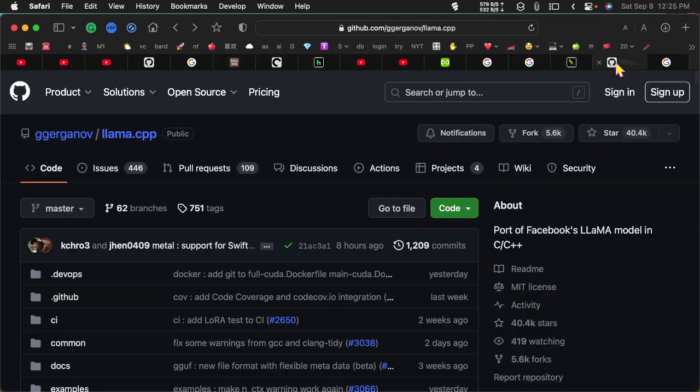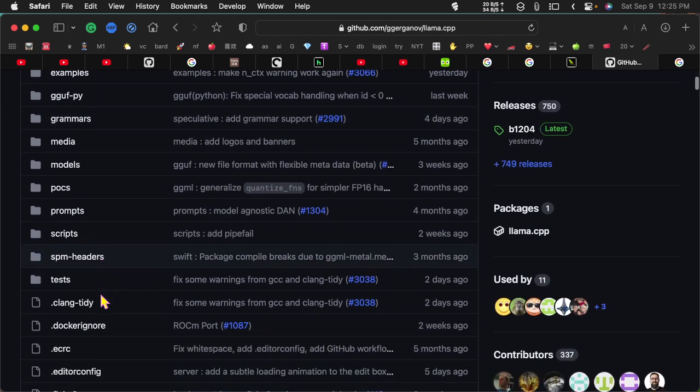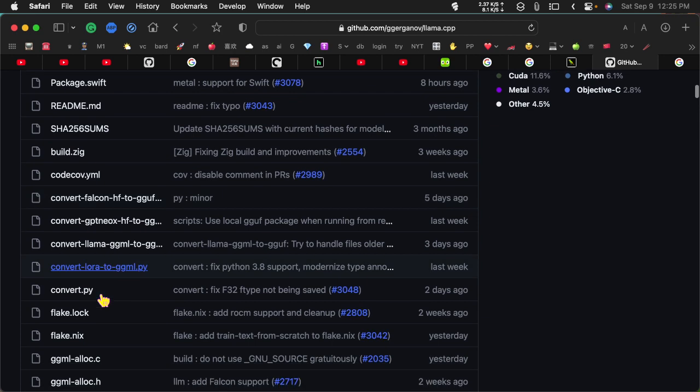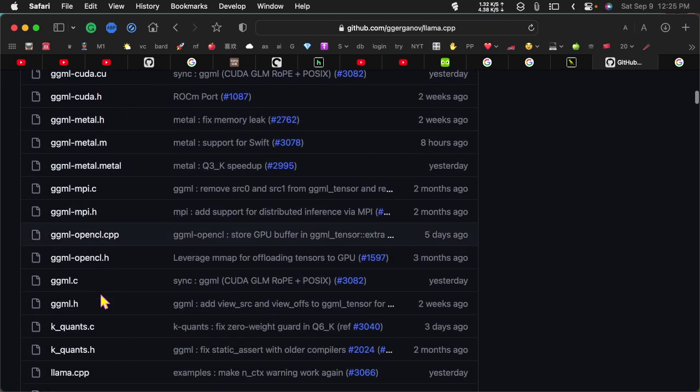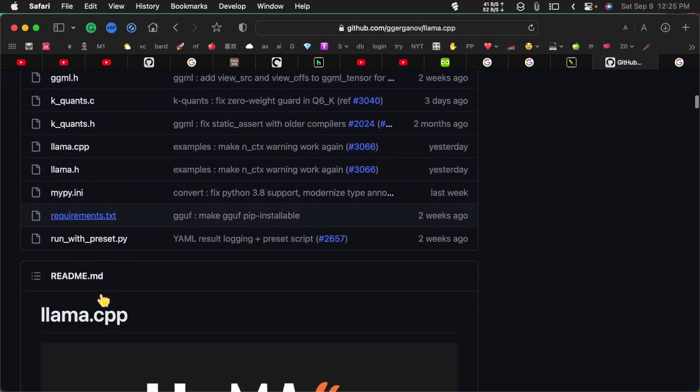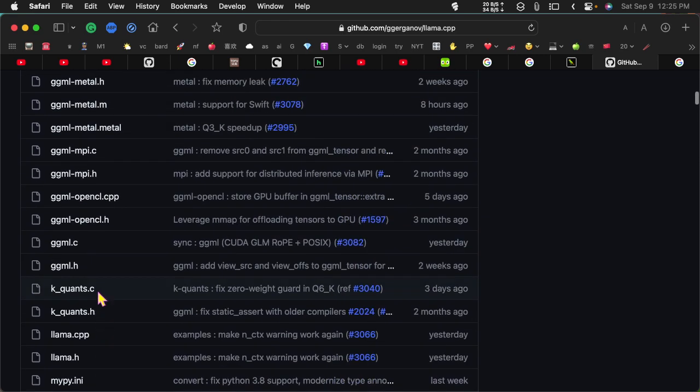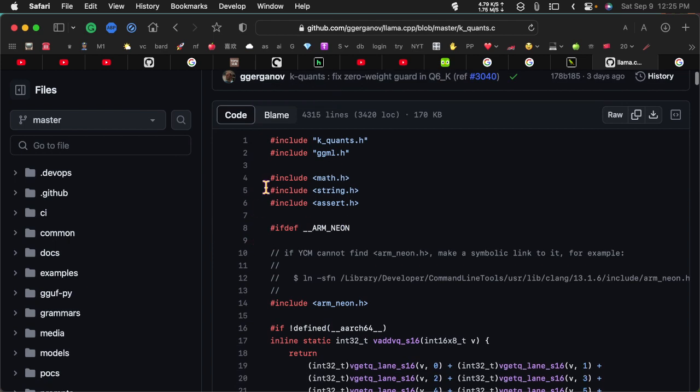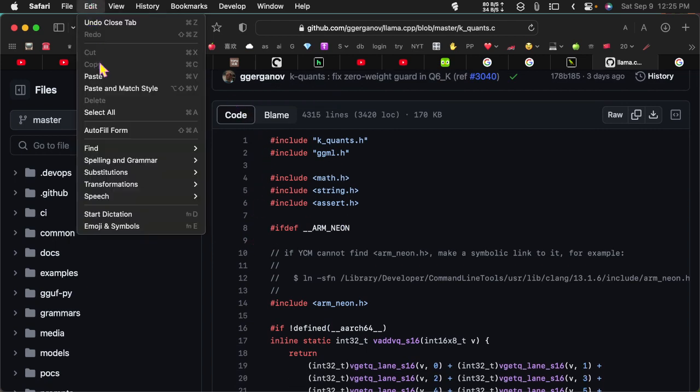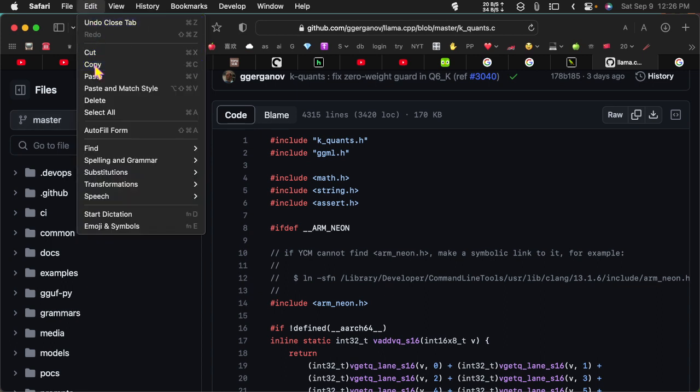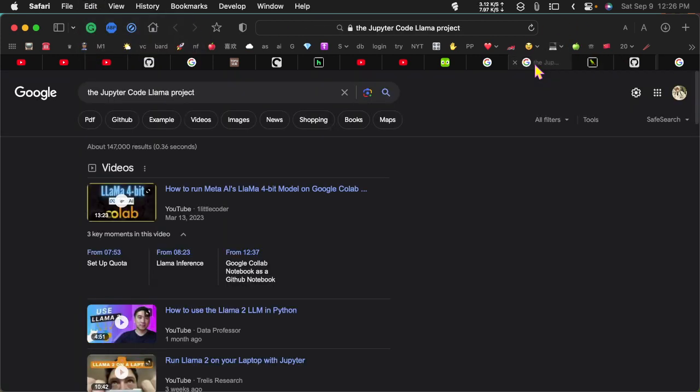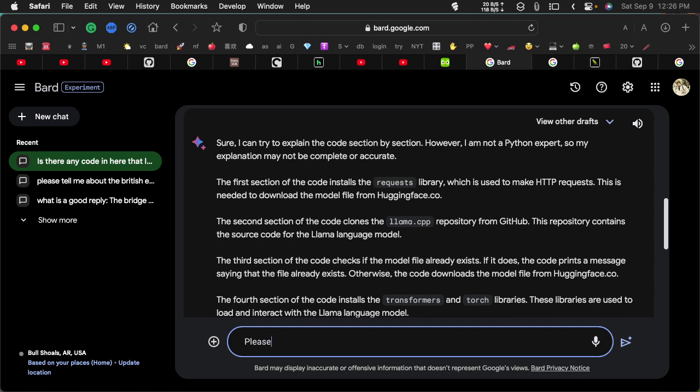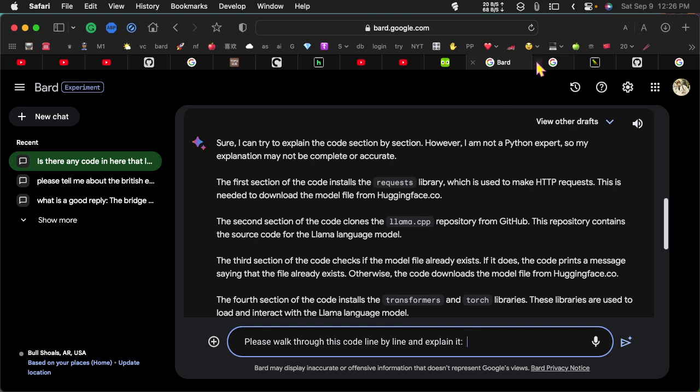But you can actually... let's go back here for a minute here and pick a file. All right, so here's a C file, and let's select all here. Edit, copy, go over to Google Bard again. Where is it? Here. Please check this code and explain it.